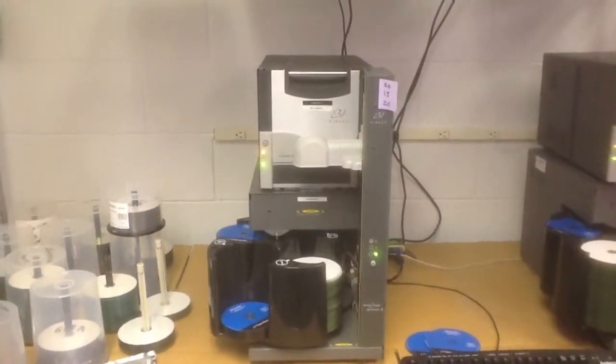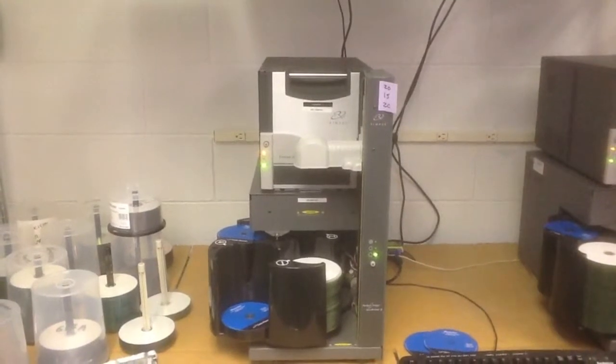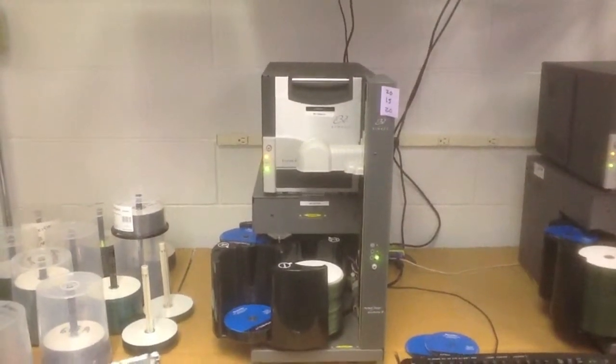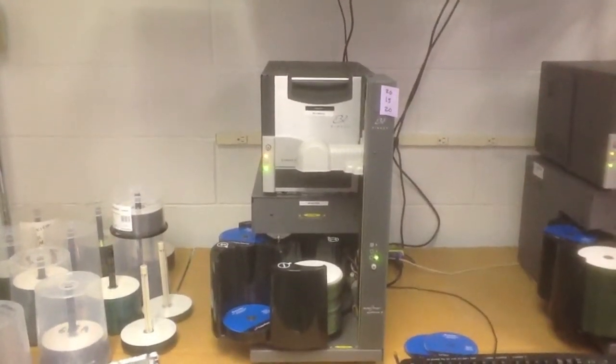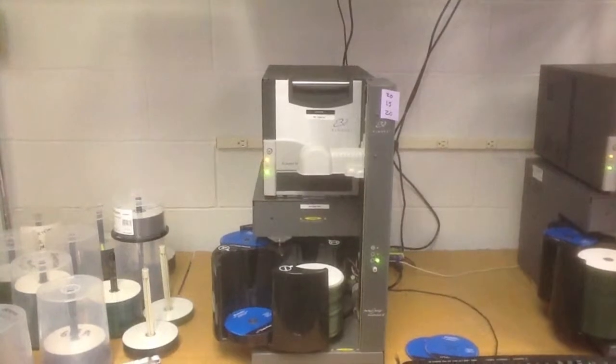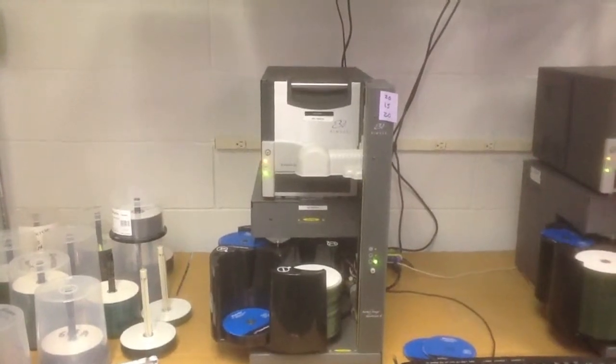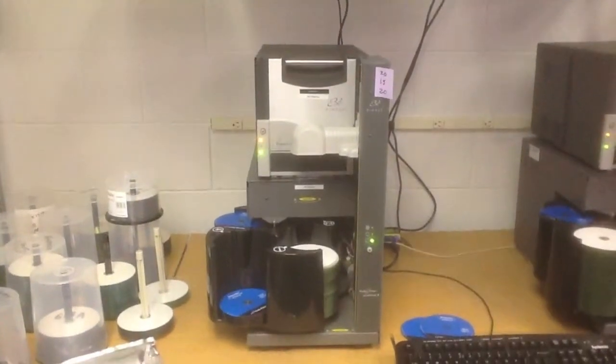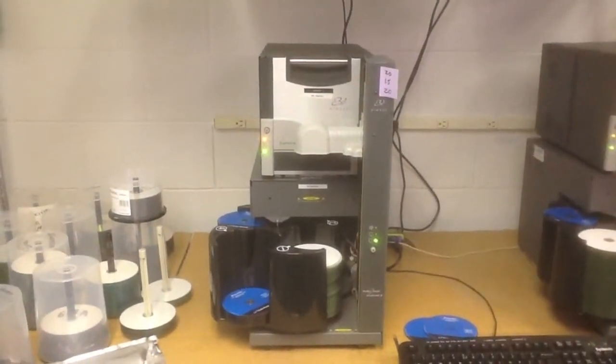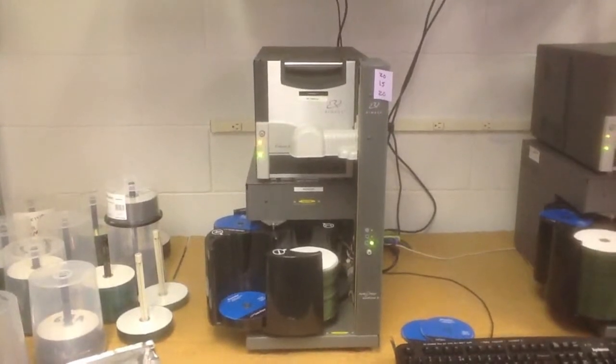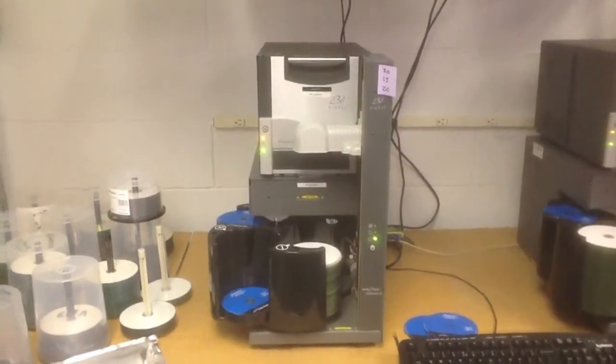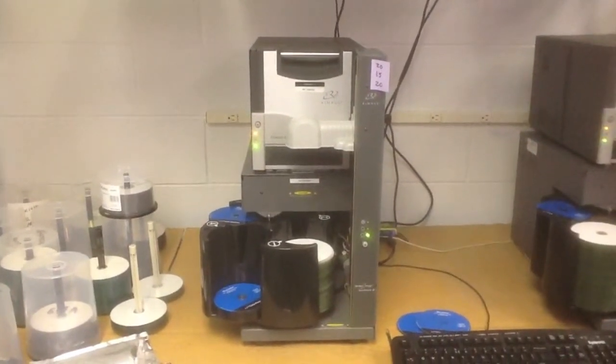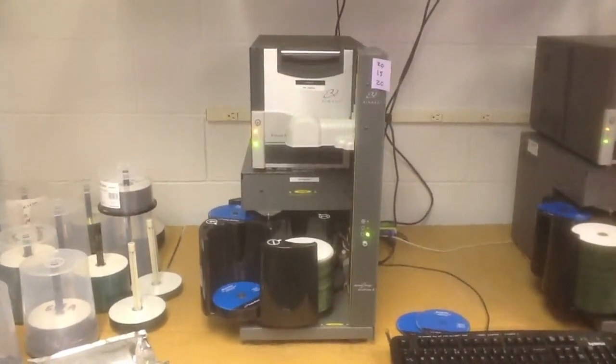We can load up to 300 discs in each one of these printers and it takes about a minute per disc. So we can load them up at the end of the business day and come in the next morning to get 300 printed discs completed. The print surface is permanent and resistant to smudging and water damage.